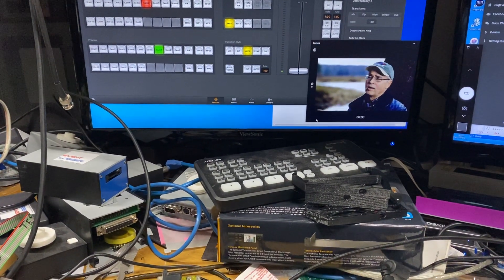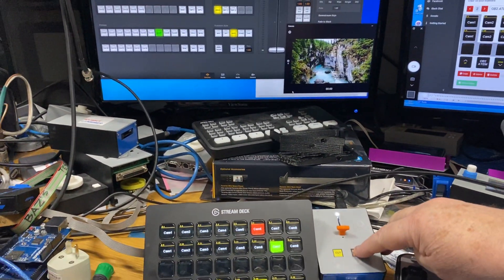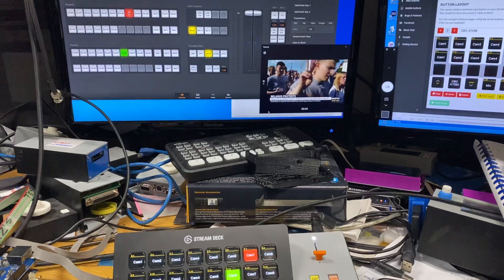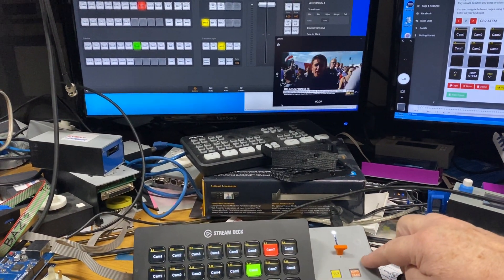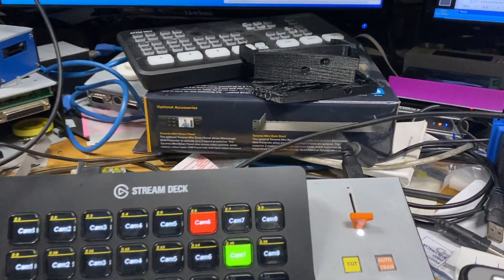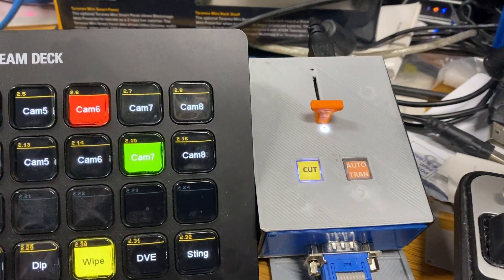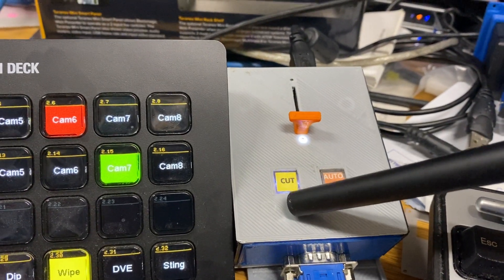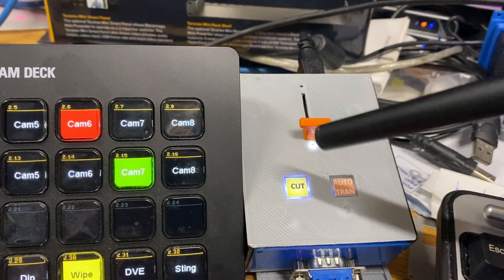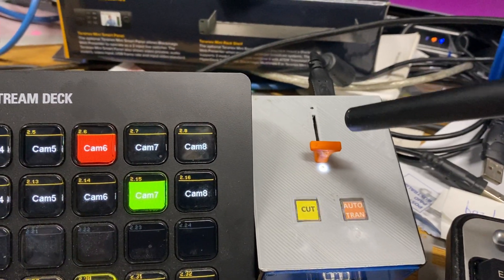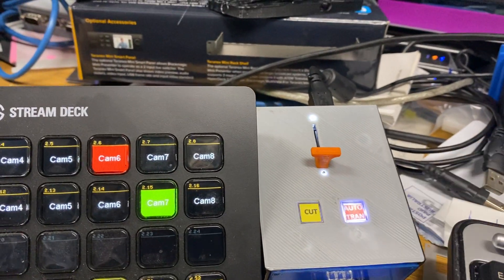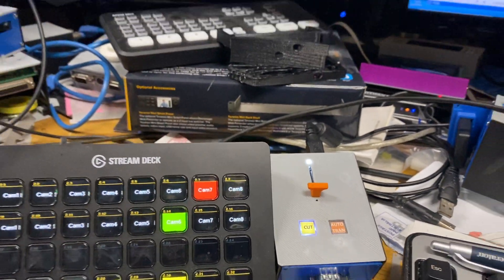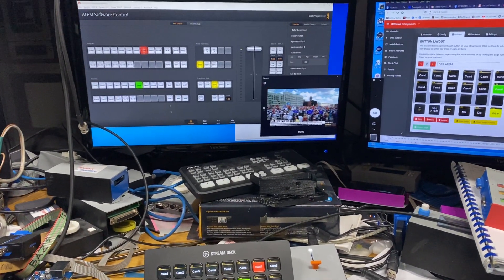You can also do auto trans. I've got some wipes so you can actually see it happening. I hit the auto trans. Now I'll explain a few things about this - this cut button is flashing and what that's indicating is that data is coming to and from the ATEM. The auto trans will indicate when there's an auto trans happening.